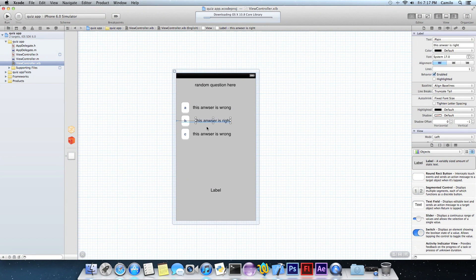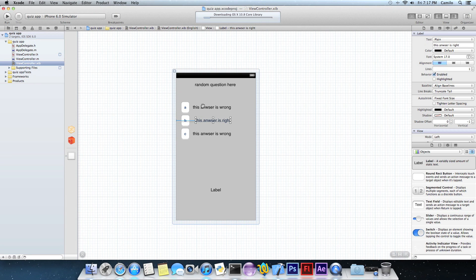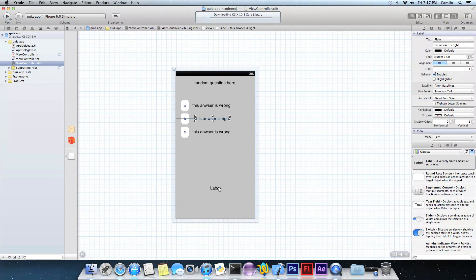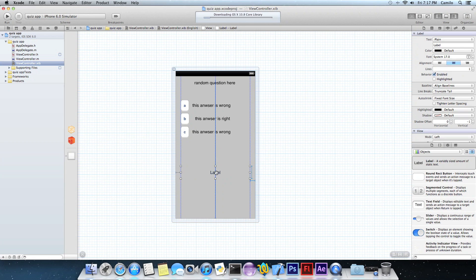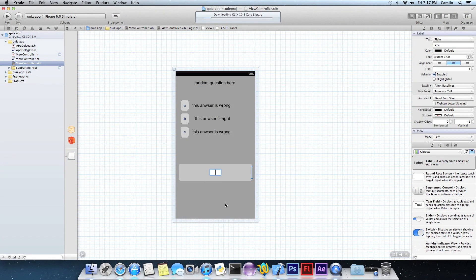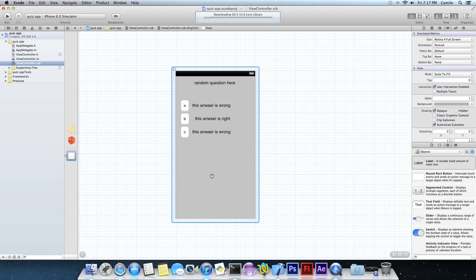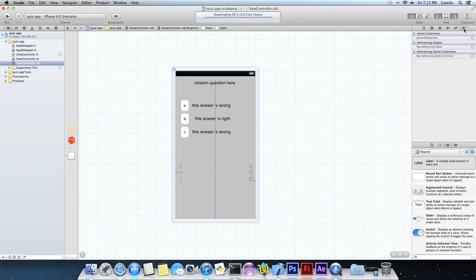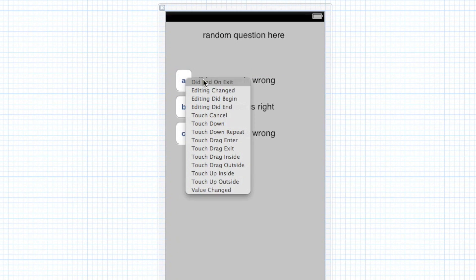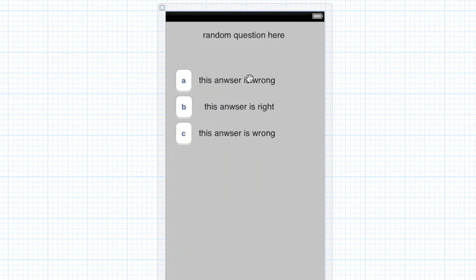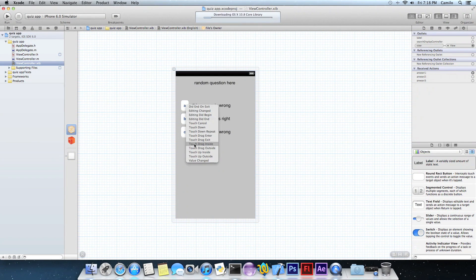That's going to be representing the wrong answers, right. And then let's make one that's right, so let's make B right. Obviously you guys are not really going to write this, you guys will actually write real answers and a real question. Here on this label right here, just take the letters out, delete it. Now you have that. And here on this arrow, click on that. You got to click on file owner and then you will see all the stuff.